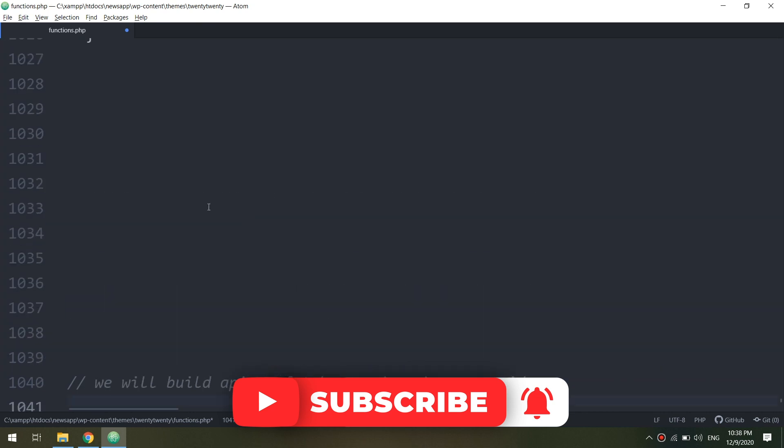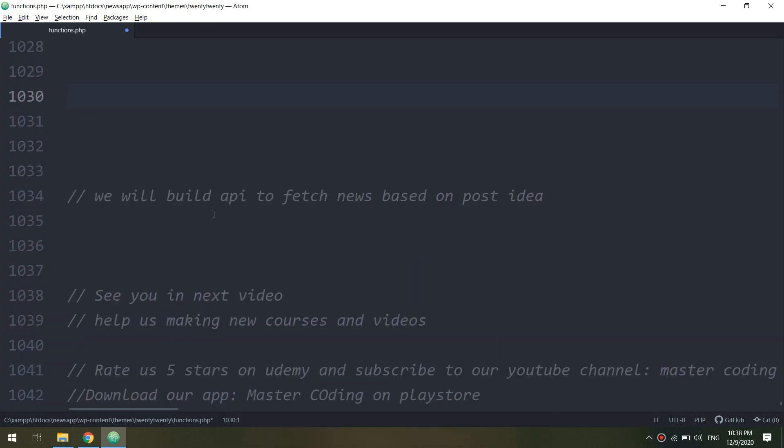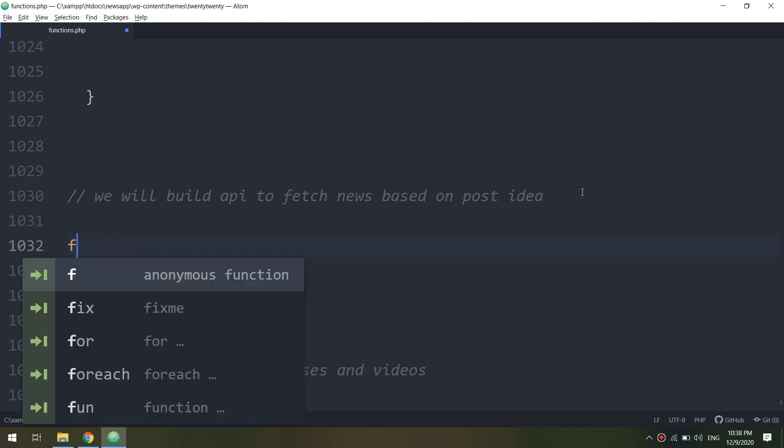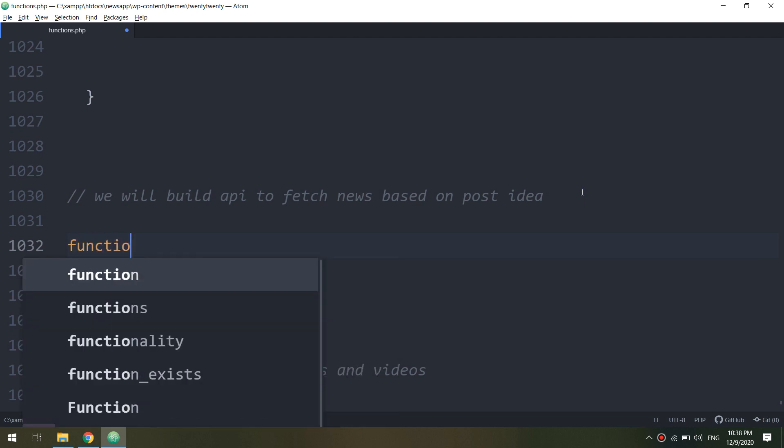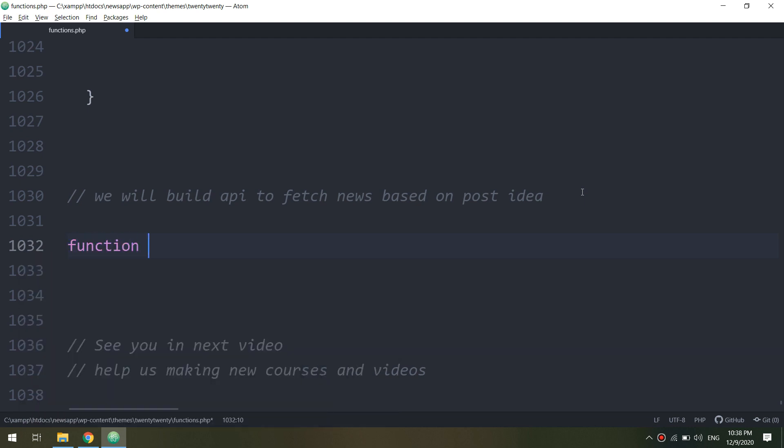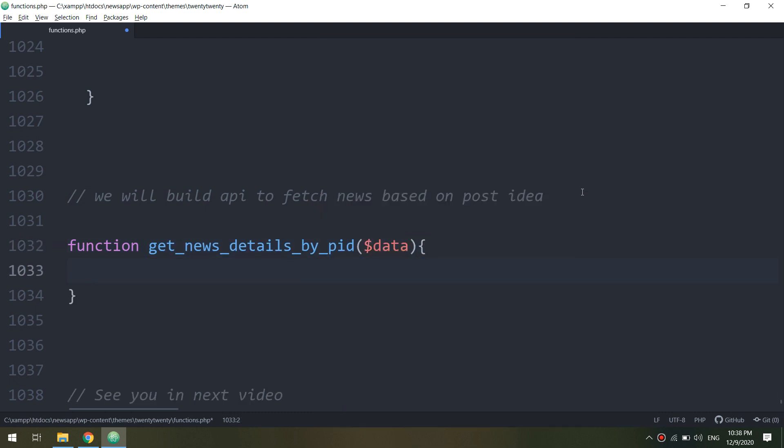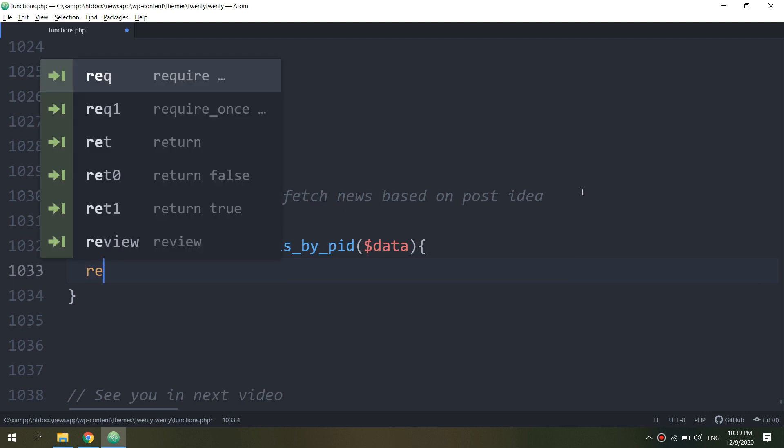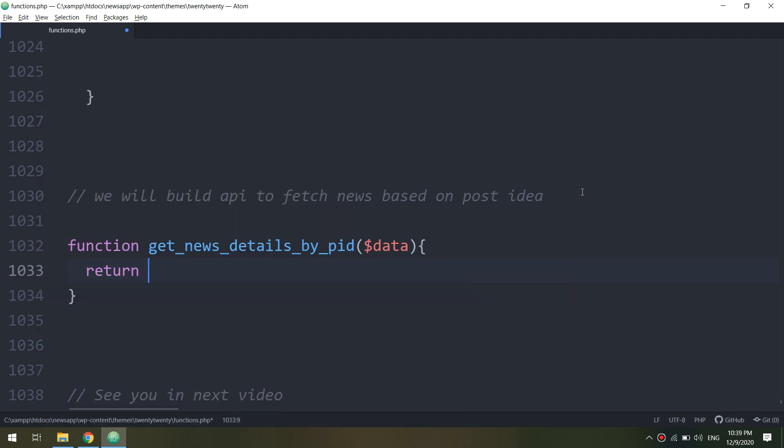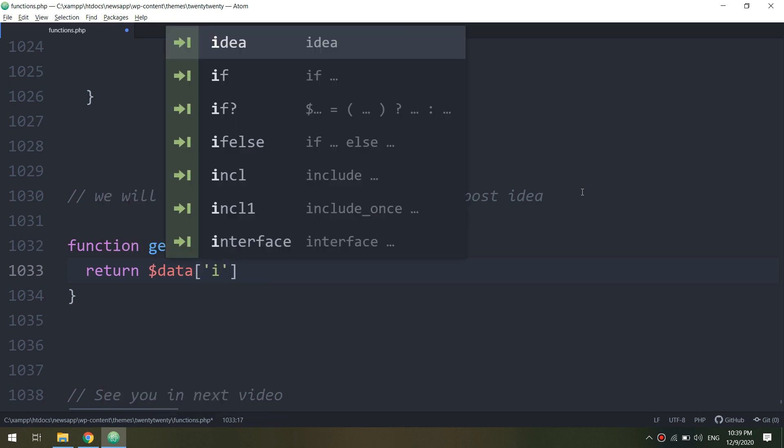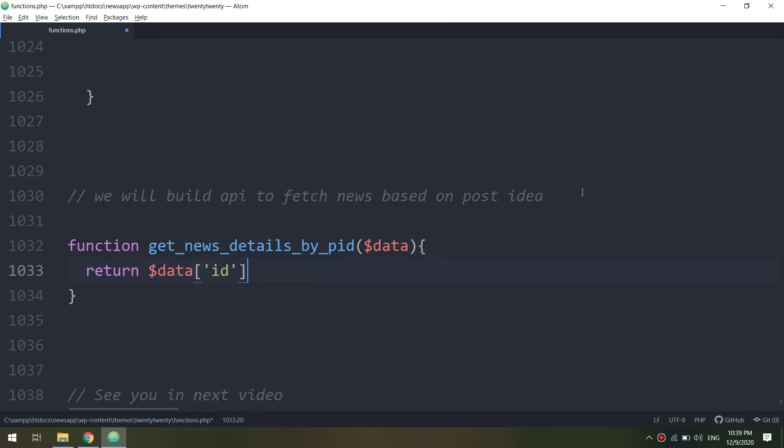Function - paste the name get the news details by PID - and I will pass the parameter variable data and I will return data array of IDs. Let me check. Okay.